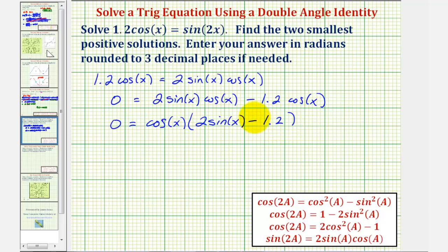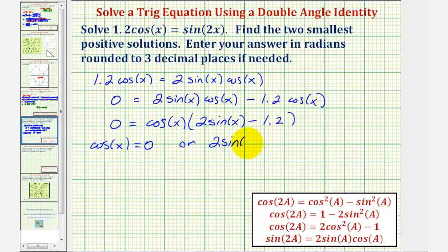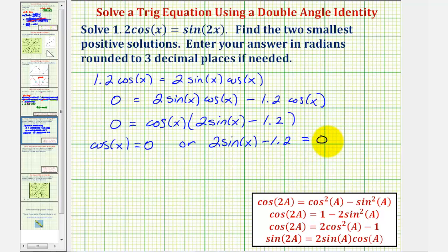Now that it's in factored form, if this product is equal to zero, then either the first factor, cosine x, equals zero, or the second factor, two sine x minus 1.2, equals zero. We add 1.2 to both sides and divide by two, which gives us sine x equals positive 1.2 divided by two.